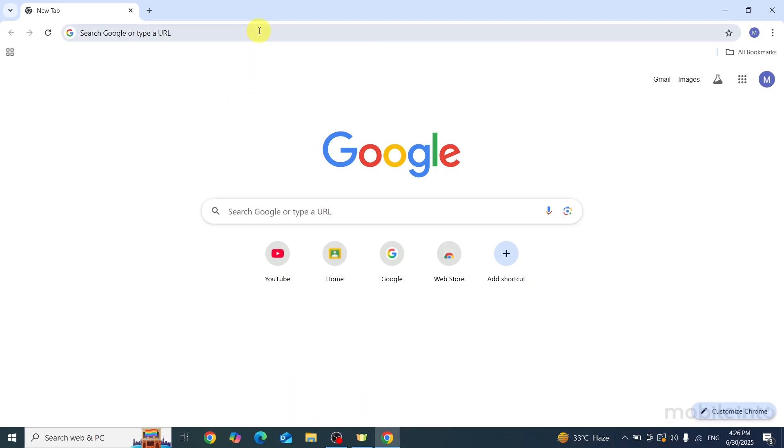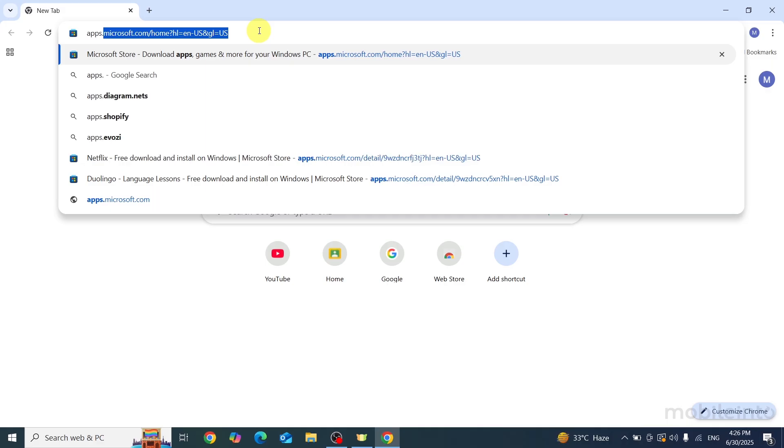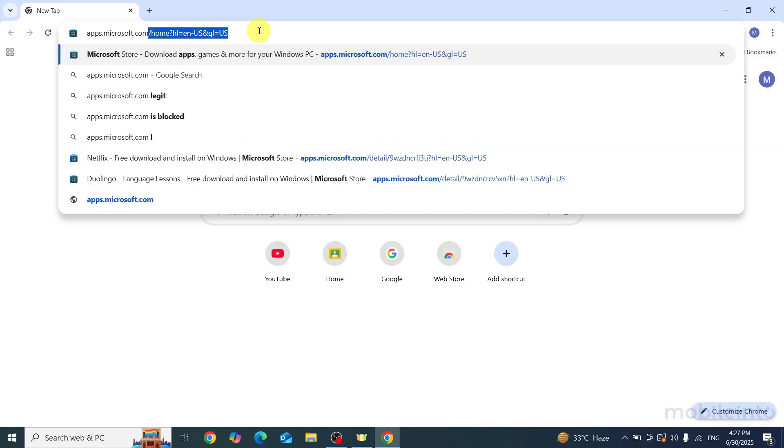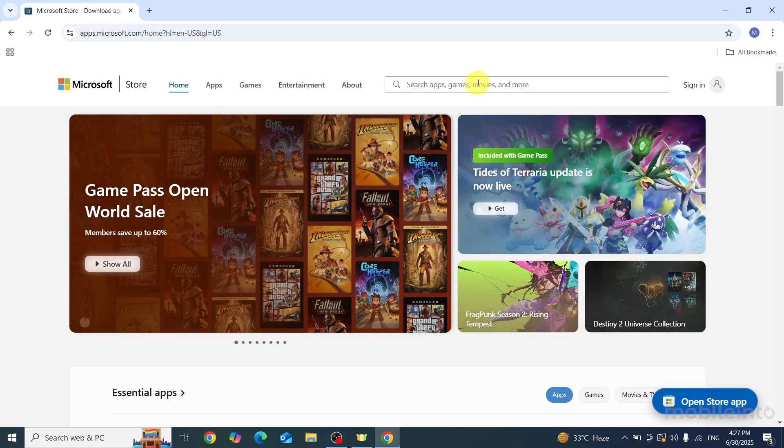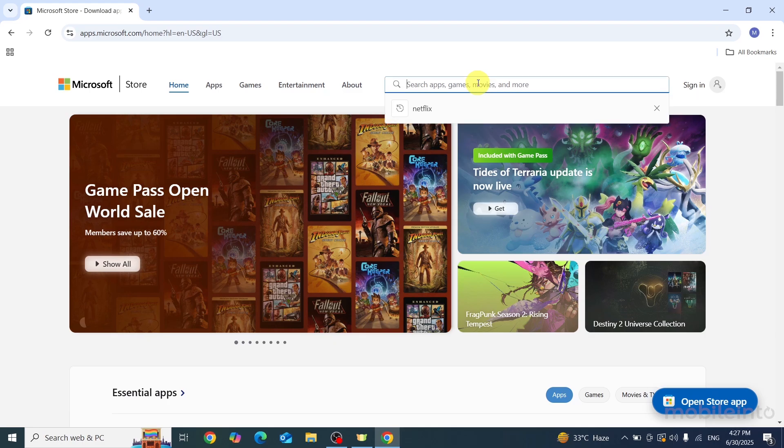In the search bar, search for apps.microsoft.com. Then in the search bar, search for Duolingo.